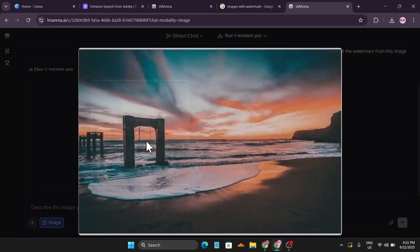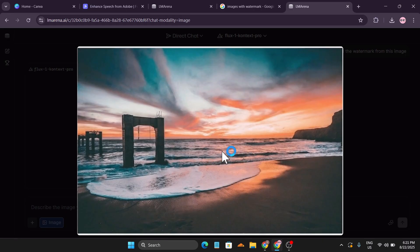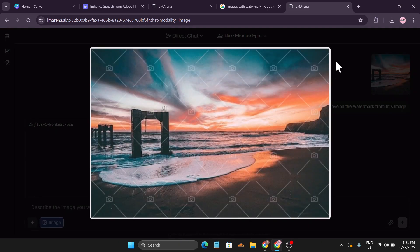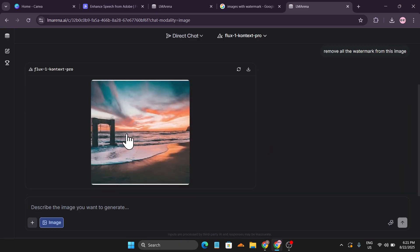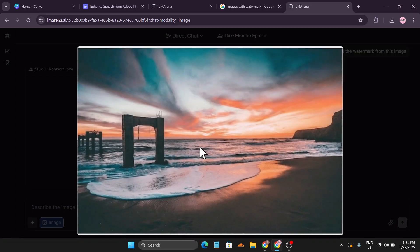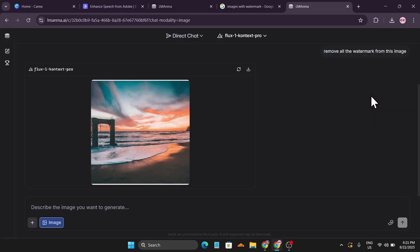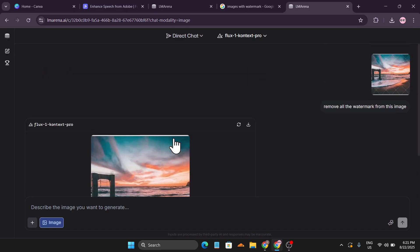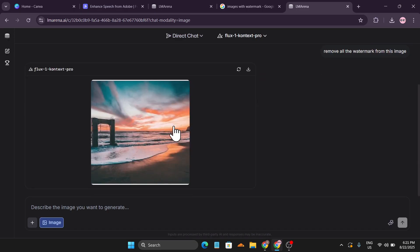And boom — here's the image without any watermark. It didn't change the color or anything in the photo, it just removed all the watermarks. You can also download this for free.